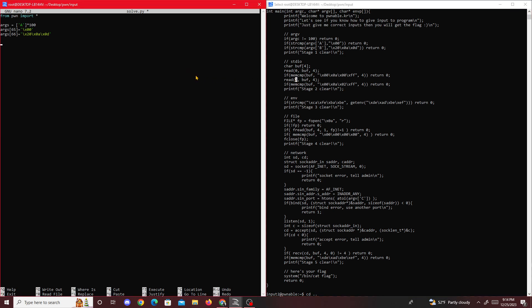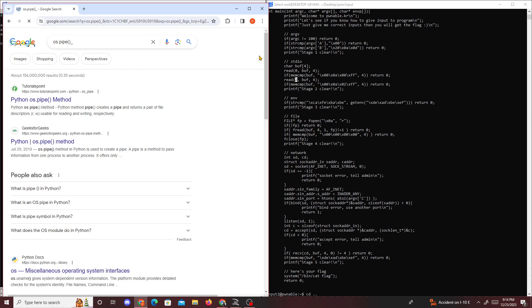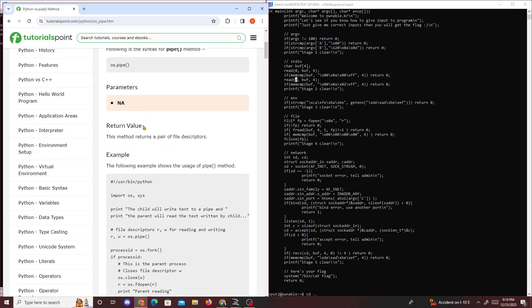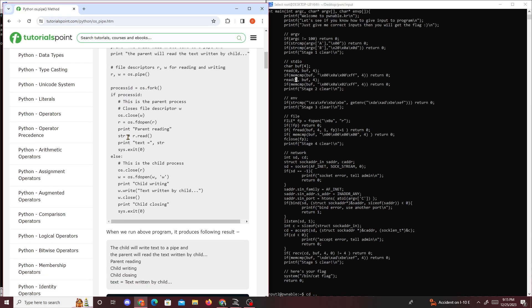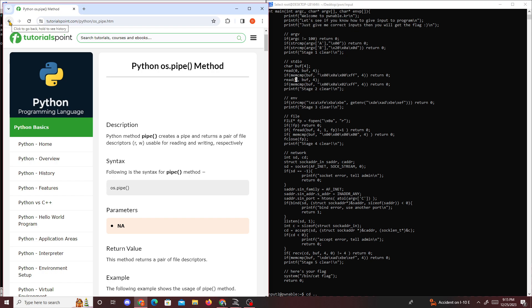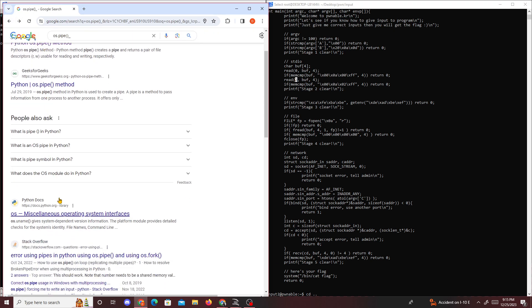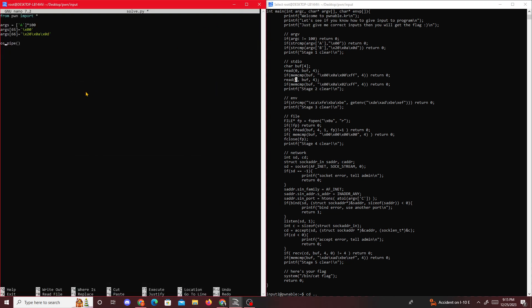We can do this just by using os.pipe. If you do a quick Google, os.pipe basically creates pipes and returns pairs of file descriptors. In our case the pairs we want to use are read and write. So we'll do read one and write one - two pairs: read one, write one, and then read two, write two from os.pipe.